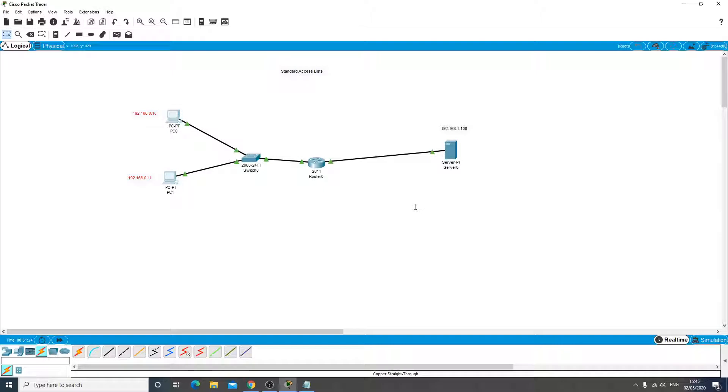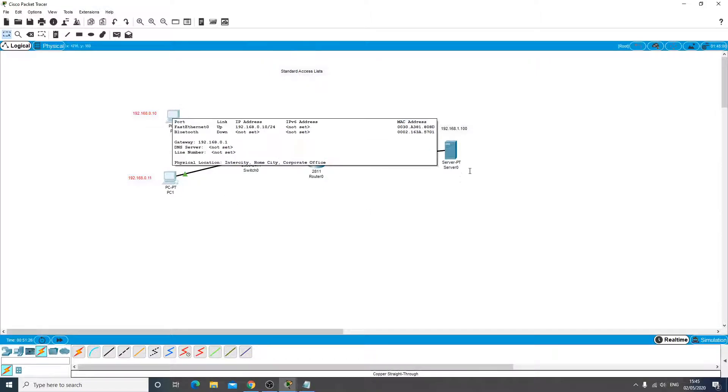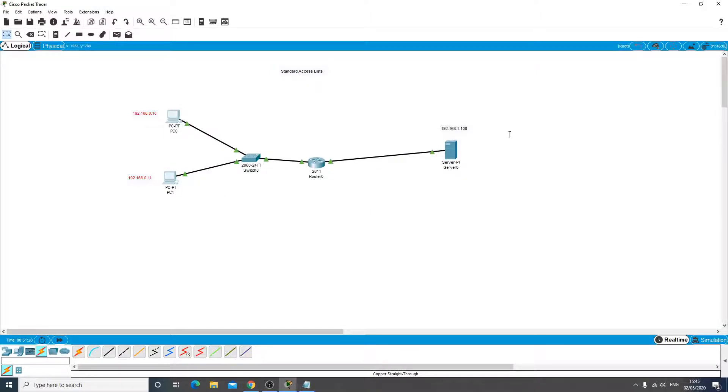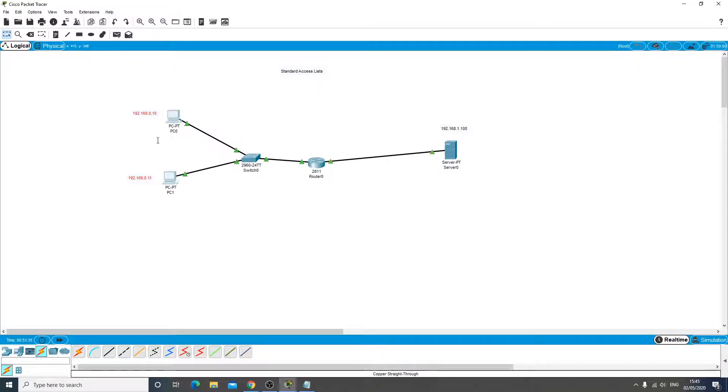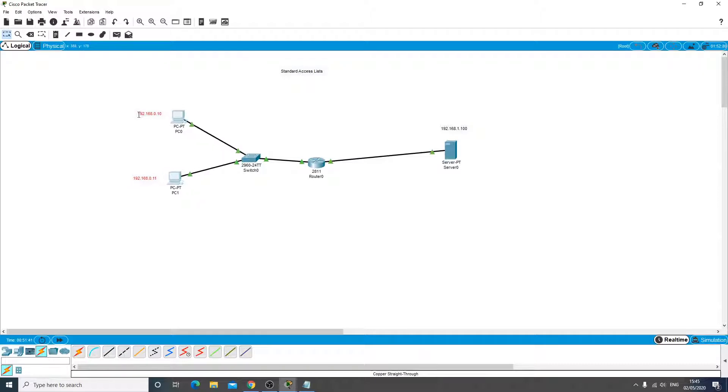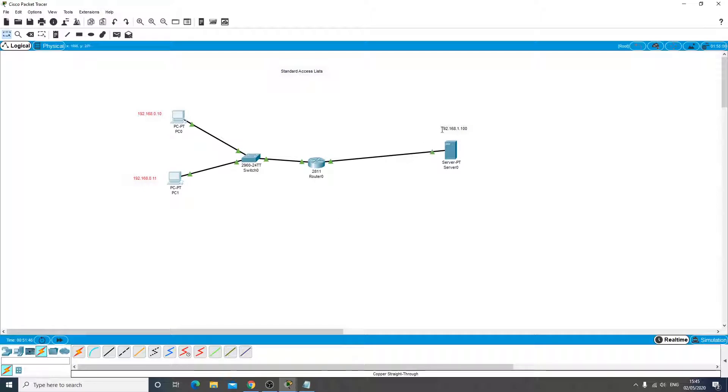You can actually specify end-to-end IPs of where you're going to and where you're coming from. So in this example, an extended IP would say let's block from 192.168.0.10 to 192.168.1.100, but would allow you to access any other IP on this subnet where the server resides.